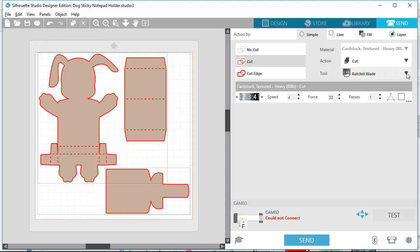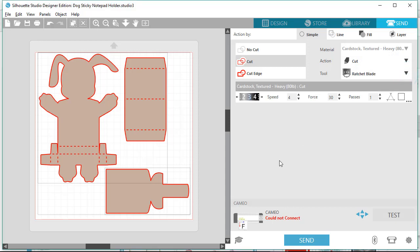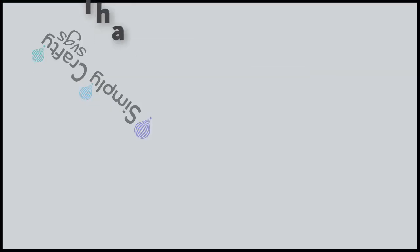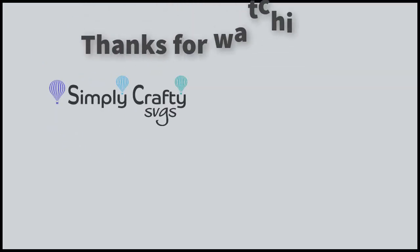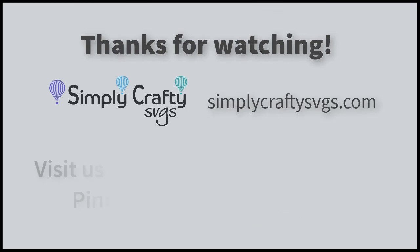Then load your mat and then select the Send button to cut. I don't have it connected, else it would show. Anyways, that's the basics. I hope that helps, and thanks for watching!